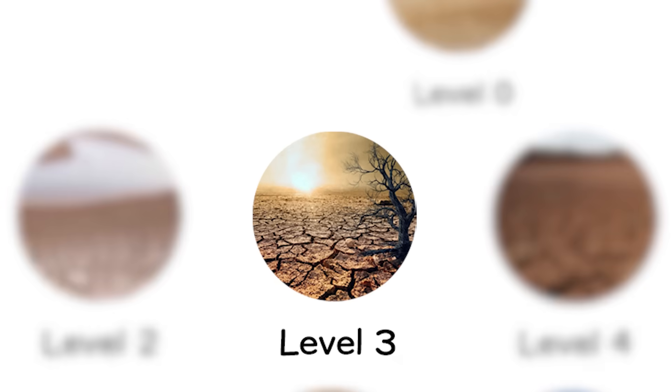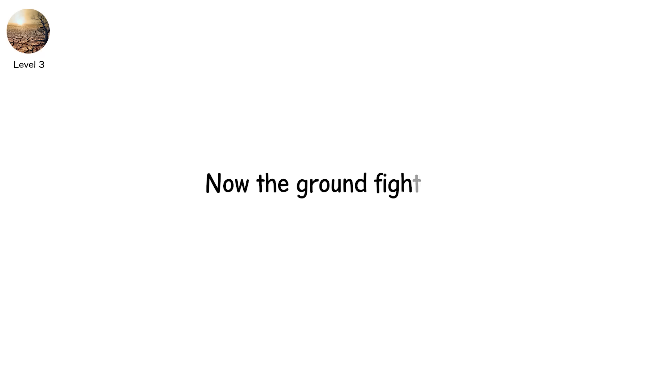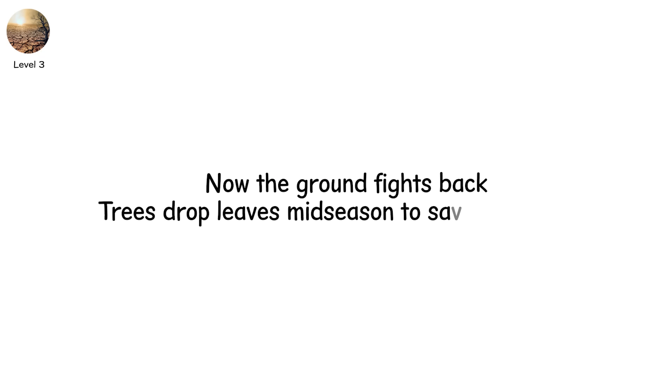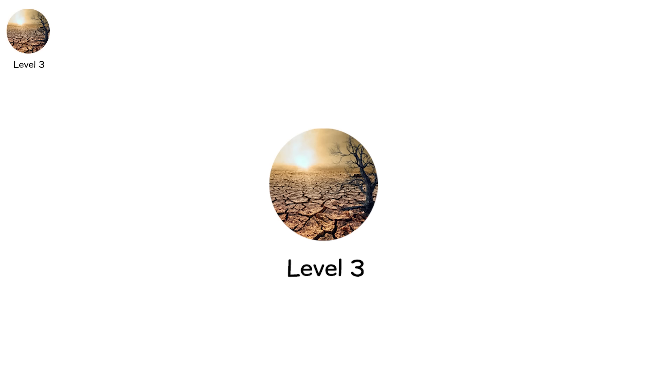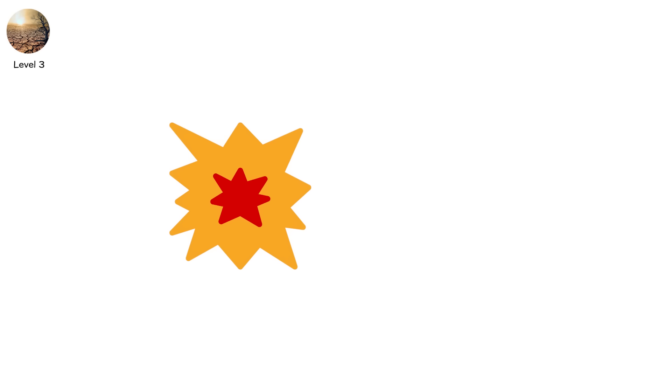Level three. Now the ground fights back. Trees drop leaves mid-season to save themselves. Fields are stripped, not harvested. This is level three, extreme drought, where damage isn't just visible, it's operational.